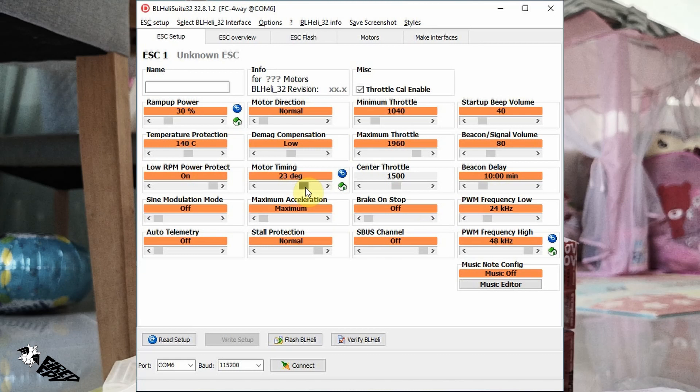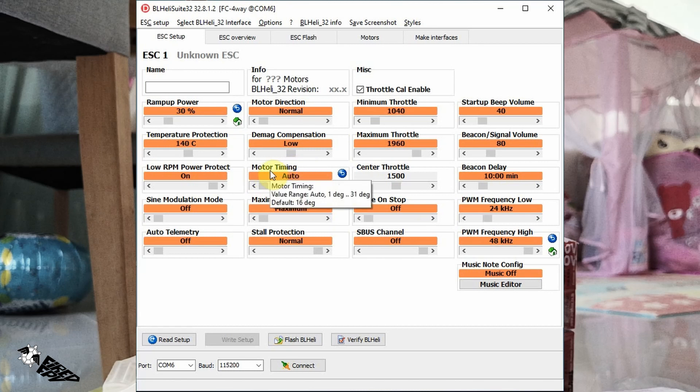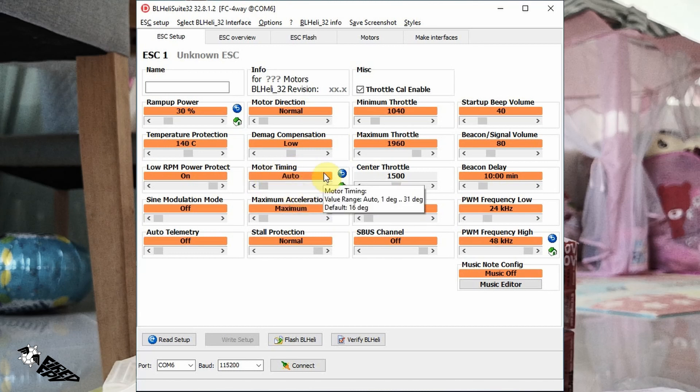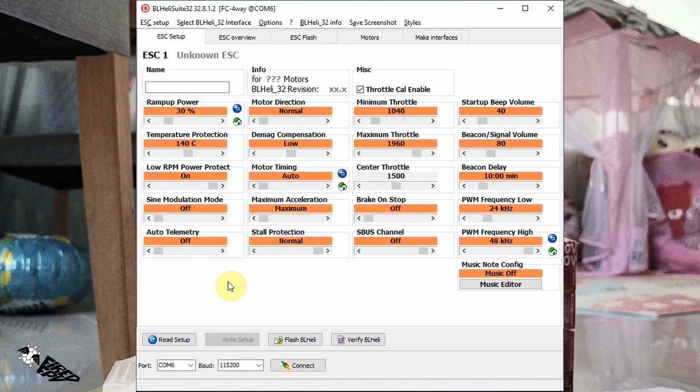So I just moved the bar all the way to the left and used the Auto option, and that solved all my problems - no hot motor, no desync problem. Do not forget to click the Write Setup button here to save the changed parameters.